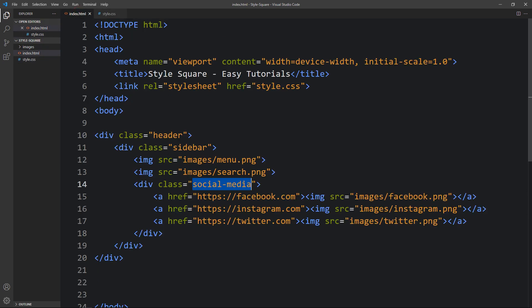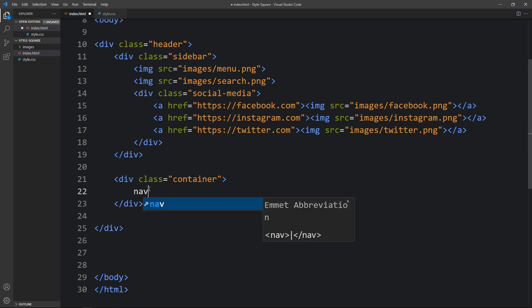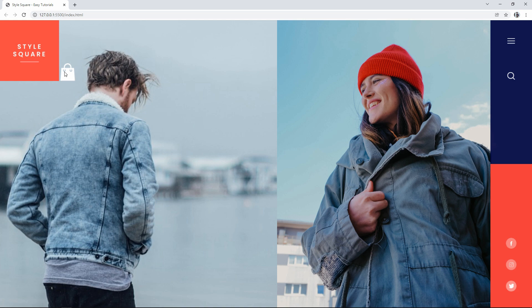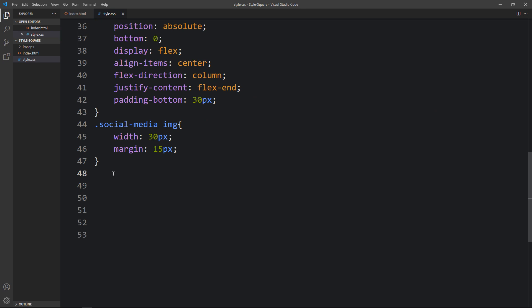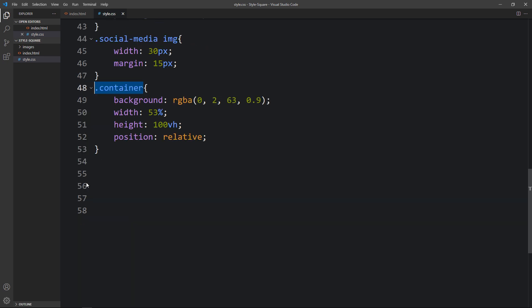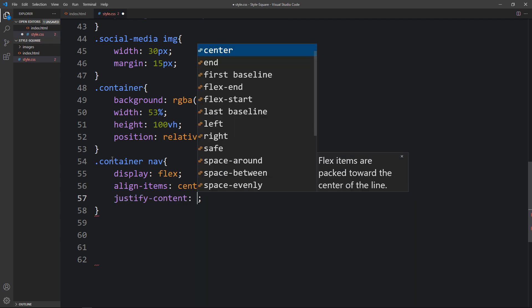After closing the sidebar div, we will add another div with the class name container. In this we will add a nav tag, and within the nav we will add a logo image with the class name logo. We will duplicate it and add another icon, shop.png, with the class name shop icon. You can see one logo and the bag icon. Now copy the class name container and add the CSS properties — background, width, height 100vh, and position relative. For the nav inside container we will add display flex, align items center, and justify content space between.